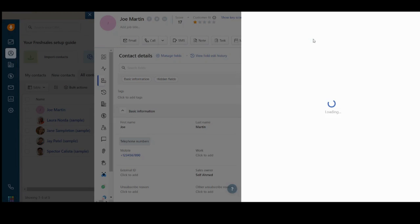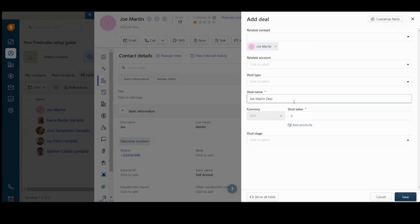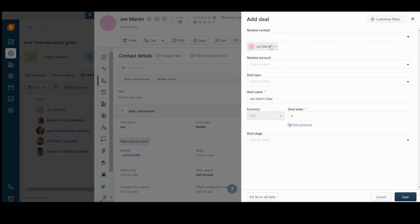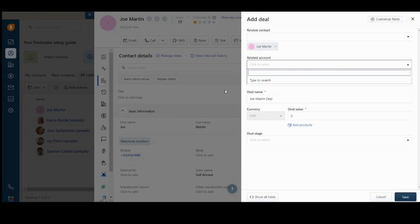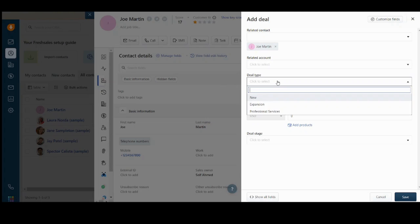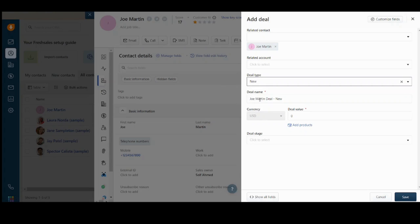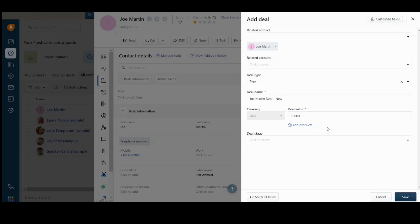Here it will ask you about the related contact. So it's by default Joe Martin, because you decided to add the lead to his profile. Now it will ask you about the related account. I will just leave it blank, because as I said before, it's still a new account. So there is no options in the drop-down menu. Now the deal type, let's say it's new deal type. Okay, we can just leave the deal name as it is and we will write the deal like $10,000 worth it.